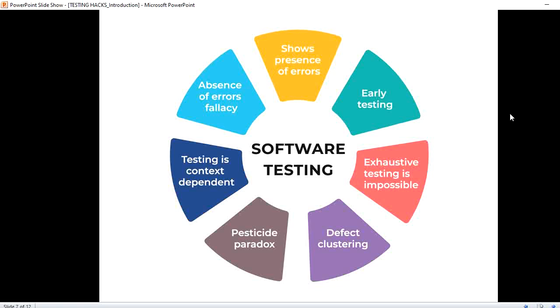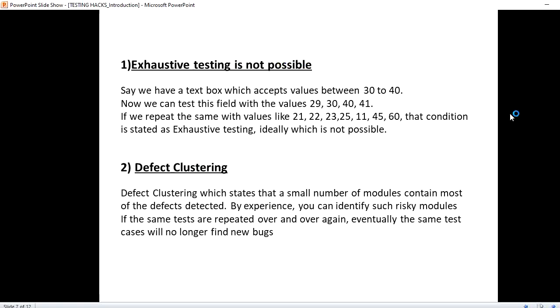What do we mean by exhaustive testing? Let's say we have a text box which accepts the value from 30 to 40. What values can we put in to test that text box? 29, 30, 40, 41. And also you can add something like 35, 36 in between that range.